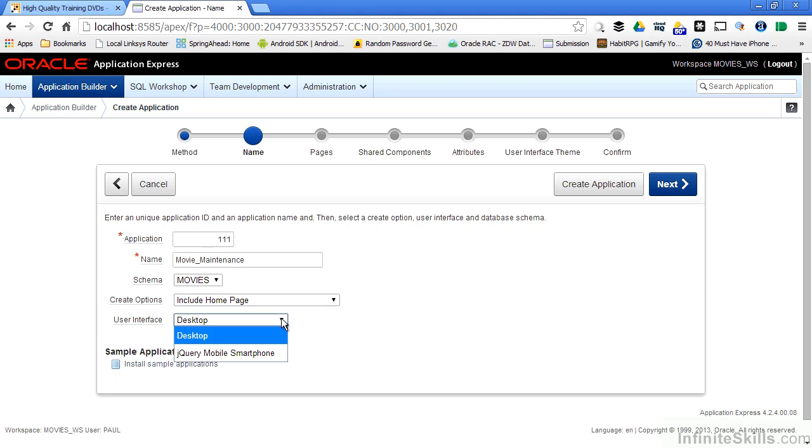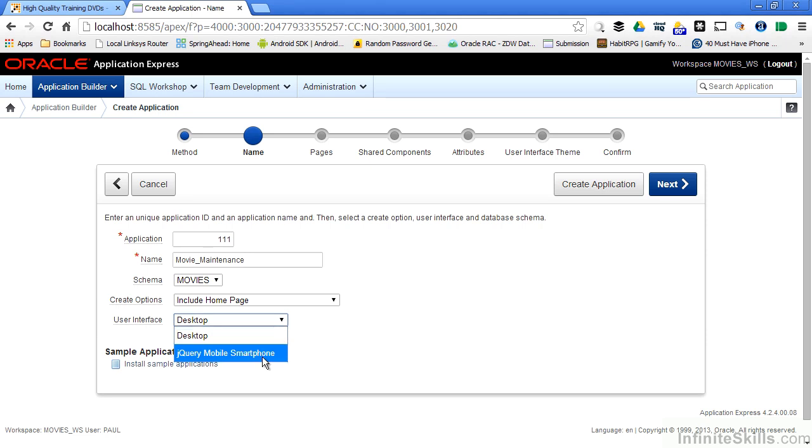We have two basic choices as it comes to the user interface for this application. The desktop is exactly what it sounds like - this is a traditional Apex application that's accessed by an end user through a browser on the desktop. We also have the ability of creating a jQuery mobile smartphone user interface.